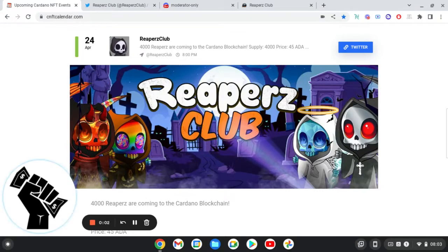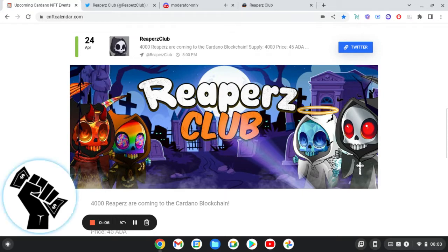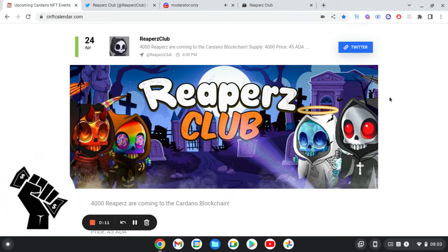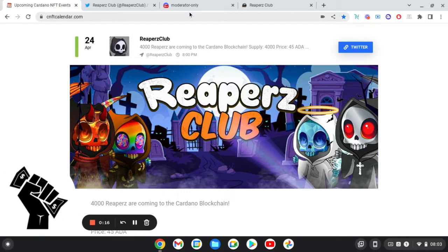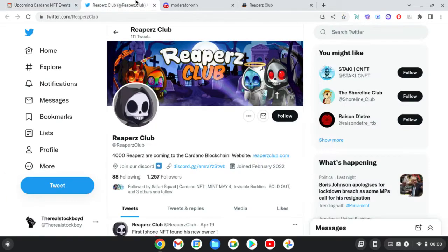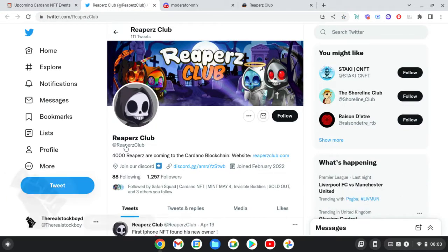What to do, what to do. Stock Boy Blockchain Finance and Value, and today we're going to have a breakdown of a little project I've seen that I just like, and it is Reapers Club. And these are minting on the 24th of April and there is 4,000 of them. So the first thing we'll do is go to the Twitter.